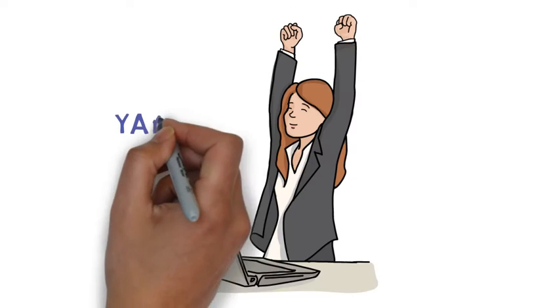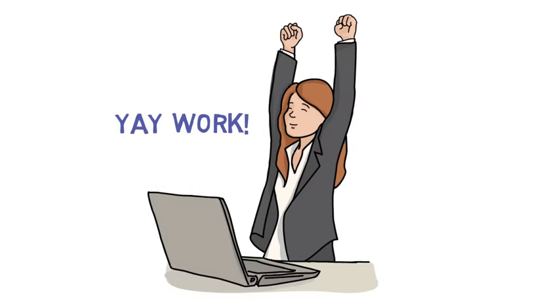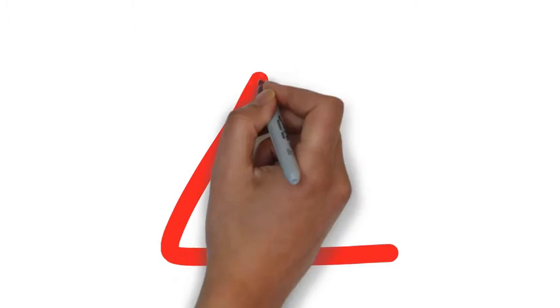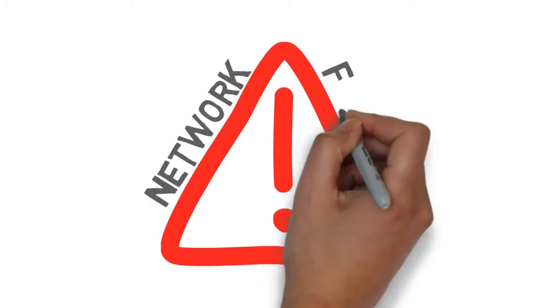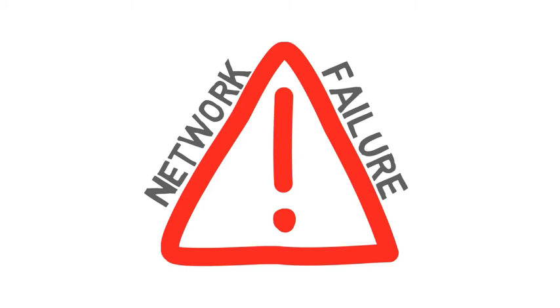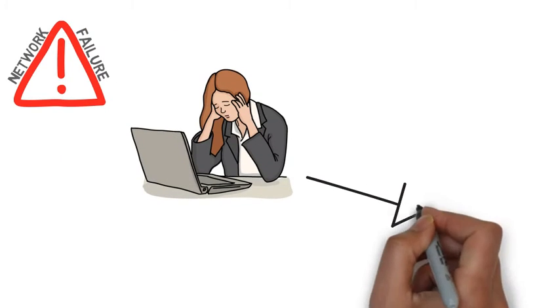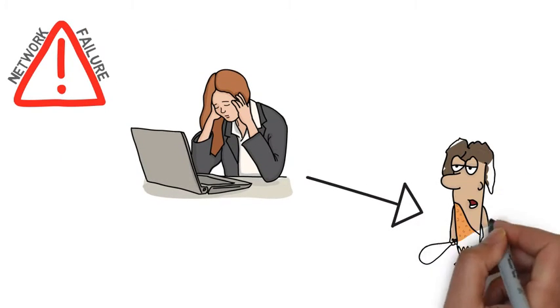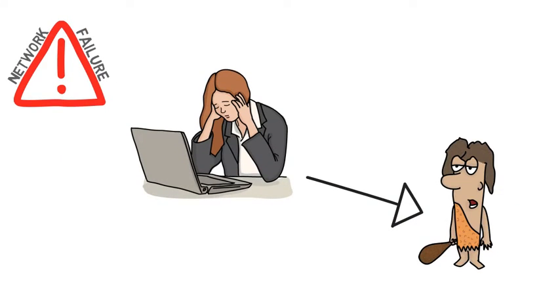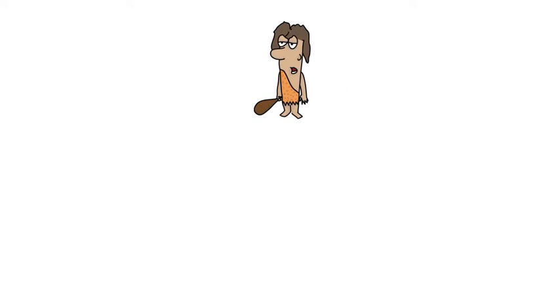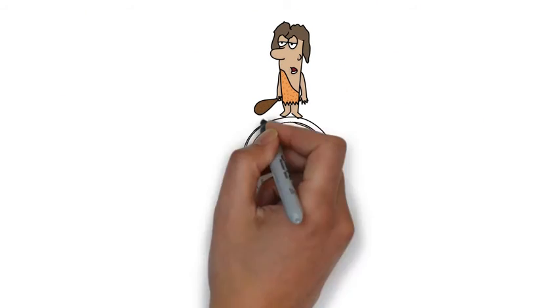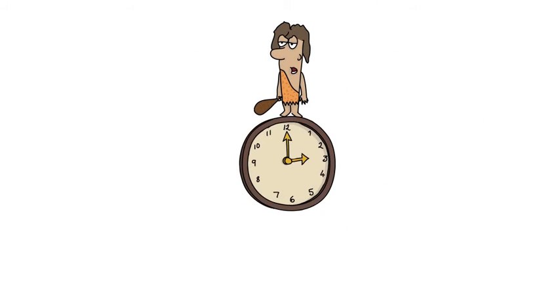We've all been there. One minute you're working away and the next, network failure. Your 21st century business is sent back to the stone age in an instant. Unfortunately, every minute you're stuck in the past, your business can lose revenue, customers, data, time, and public trust.